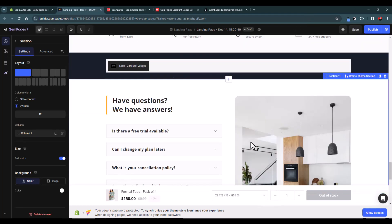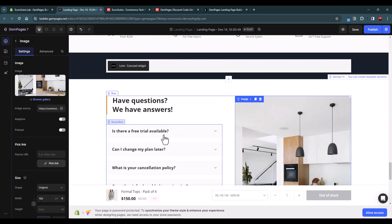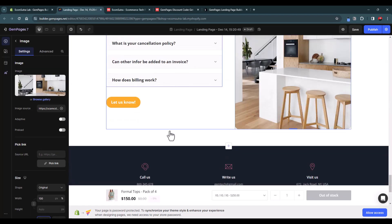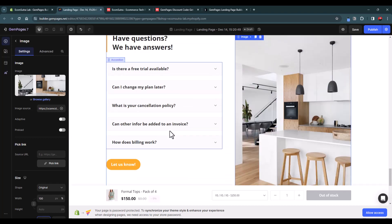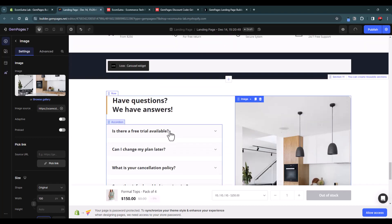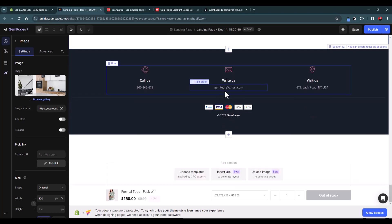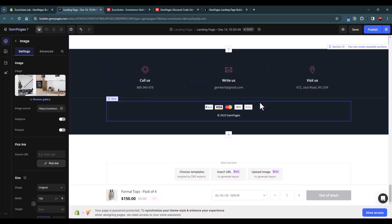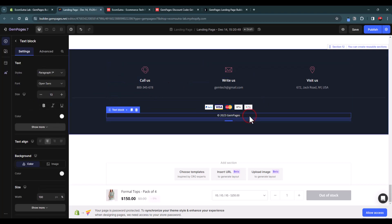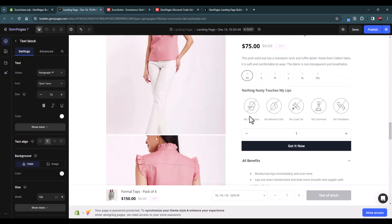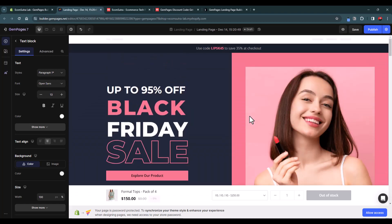Once positioned, you can replace the image, update the questions and answers, and everything else. It's super easy — you don't have to design anything from scratch with GemPages. You can customize icons, colors, text, and all elements to match your brand. This is how you can design a landing page or any store page using GemPages within just a few minutes.